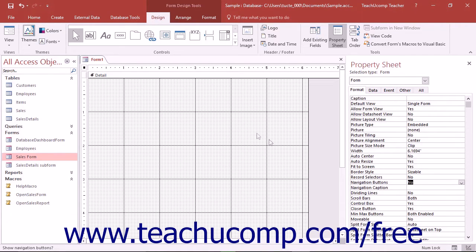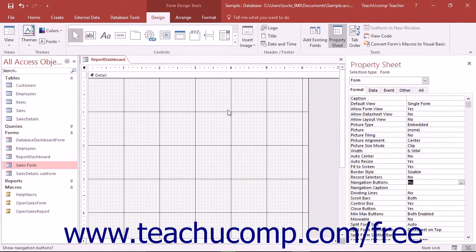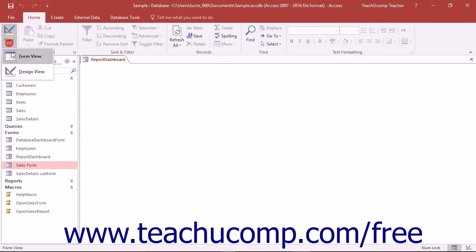Once you've made these basic changes, plus any additional ones you would like, save your changes to the form. Then you can begin adding your desired navigational controls, command buttons, and on-screen instructions to your switchboard form.